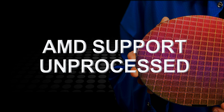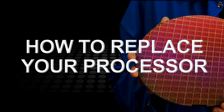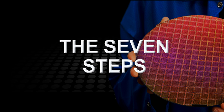In this edition of AMD Support Unprocessed, we will be looking at how to replace your old CPU with a new CPU. We will be looking at the seven steps to successfully achieving this task.